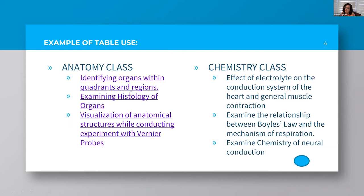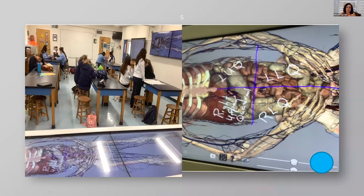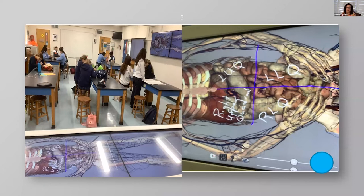One of the ways I use it in anatomy is identifying organs by quadrant. We are a one-to-one iPad school, so some students do the activity on their iPads while others prefer to do it on posters. When we were doing the quadrants, I wrote directly on the table and then asked them, 'What organs do you find in the right upper quadrant?' They immediately say the liver, and then we start removing organs to discover what structures are in the various quadrants and regions.